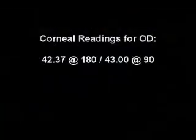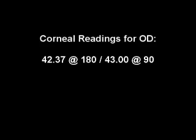Once you have completed your horizontal and vertical readings, we can now interpret those measurements. The first thing we have to do is determine if the two principal meridians are 90 degrees apart. 180 and 90 are 90 degrees apart, so we have what's called regular astigmatism.